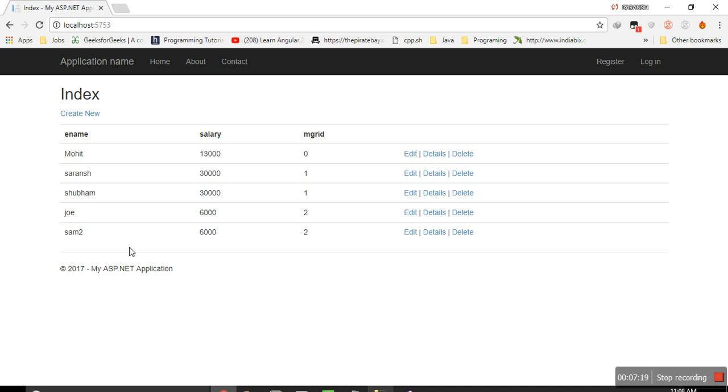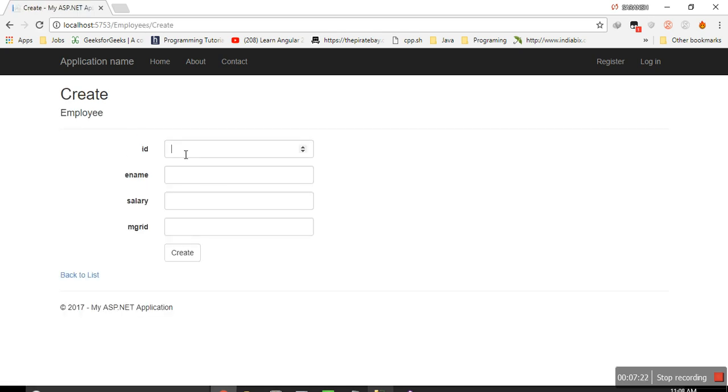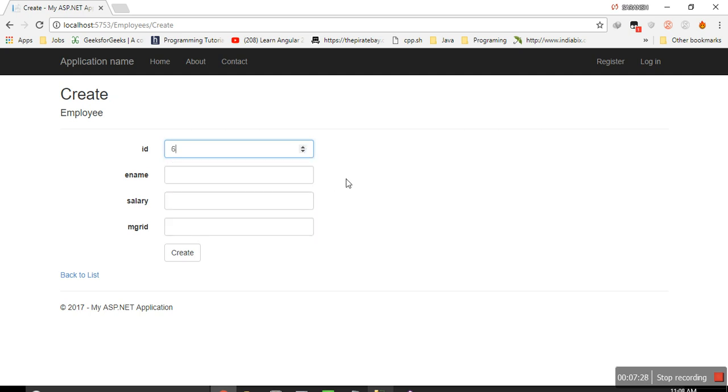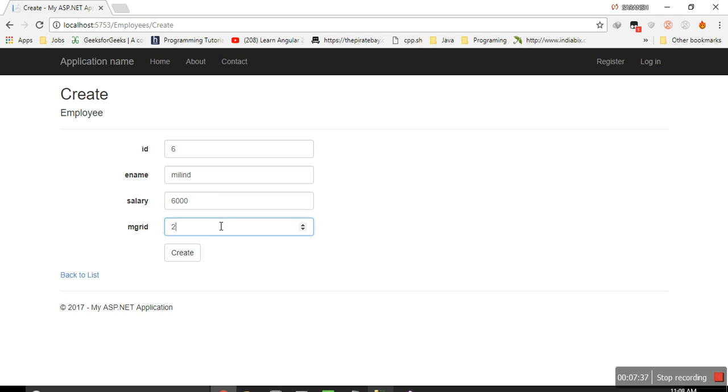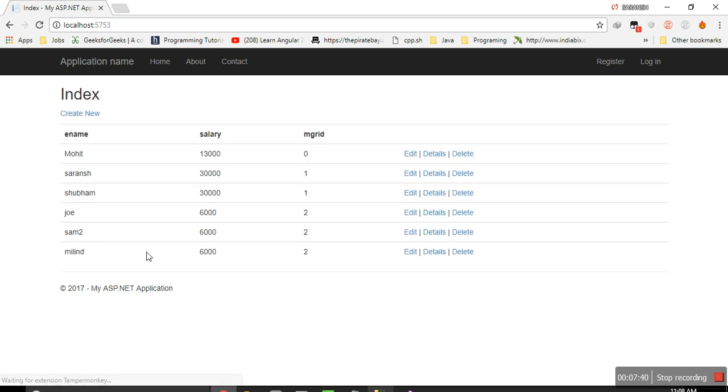And I can create one new entry also. Id I should give, 1, 2, 3, 4, 5, 6, I guess. Million, salary 6000, manager id 2. So create. So million got added, this.